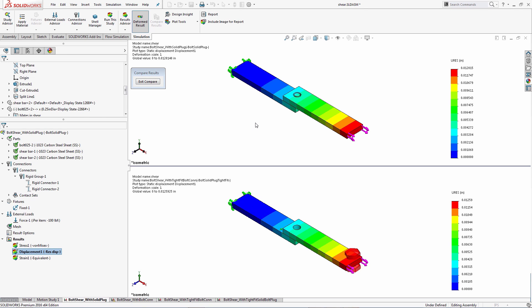Bottom line: the results do not differ much, but the bolt connector loads are significantly easier to extract when you use the bolt connection option versus using a solid model for the bolt. This shows you can get very good results in shear using the bolt connector, and we're not losing anything over trying to model more complex physical contact systems.